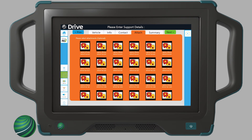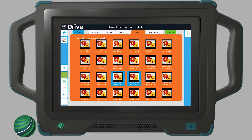Select the attachments you would like to include in your support request. You can select up to 10 attachments. Select Next.